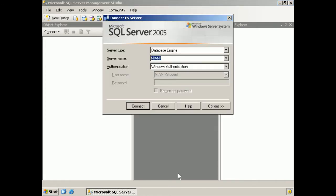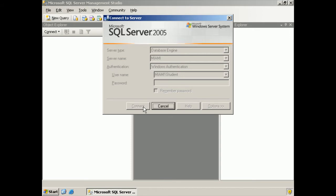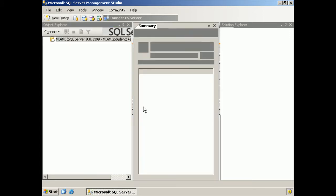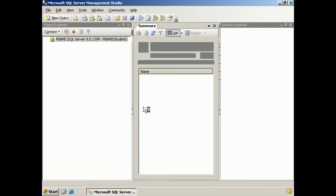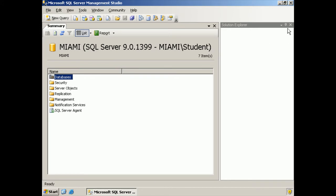And connect to the default instance. We're going to be doing this entirely with queries so I'm going to close the object explorer and solution explorer windows and open a new query.